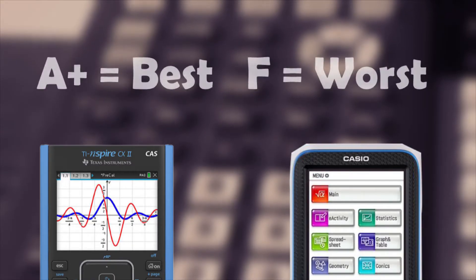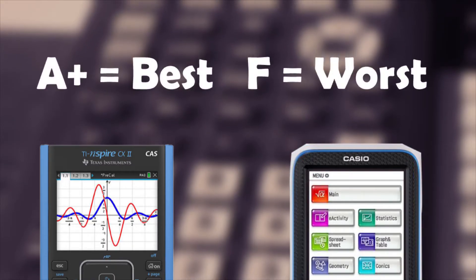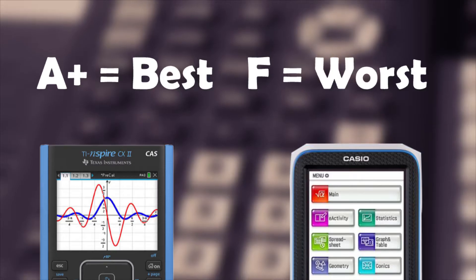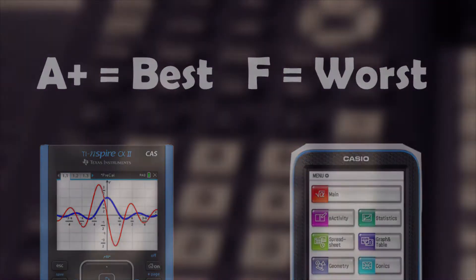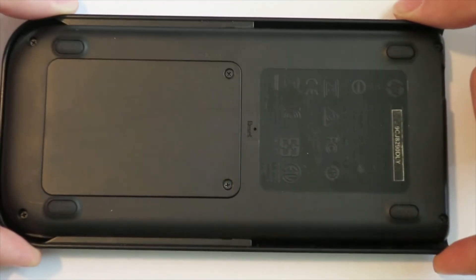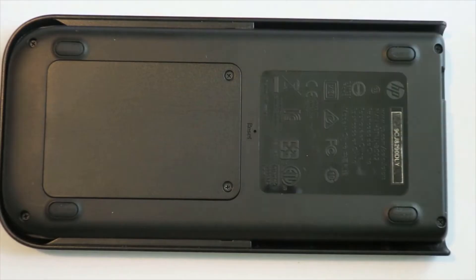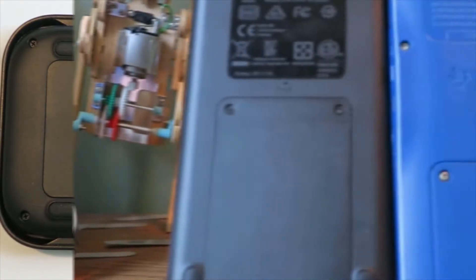For each big topic I cover, I'll be giving it a letter grade from A+ being the best and F being unacceptable. Let's start on the outside and work our way in starting with the build quality.